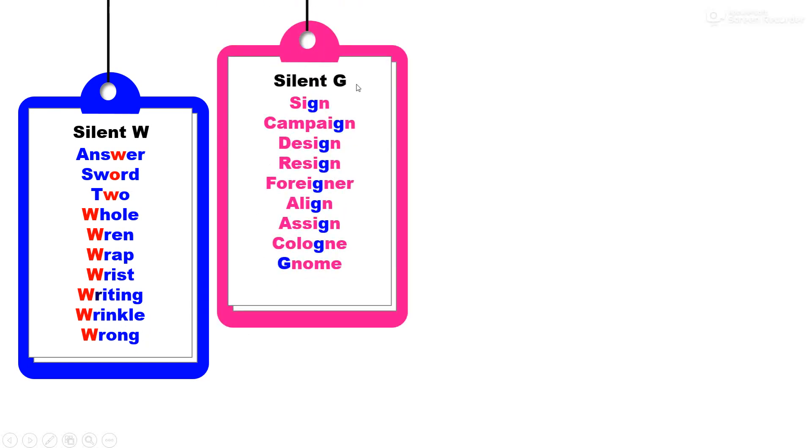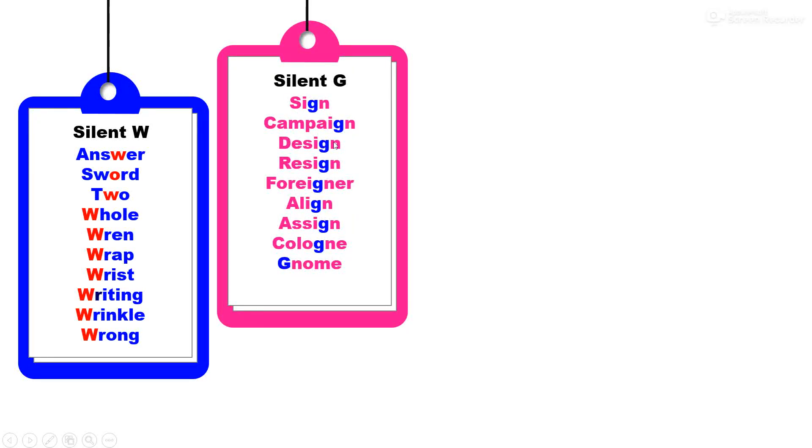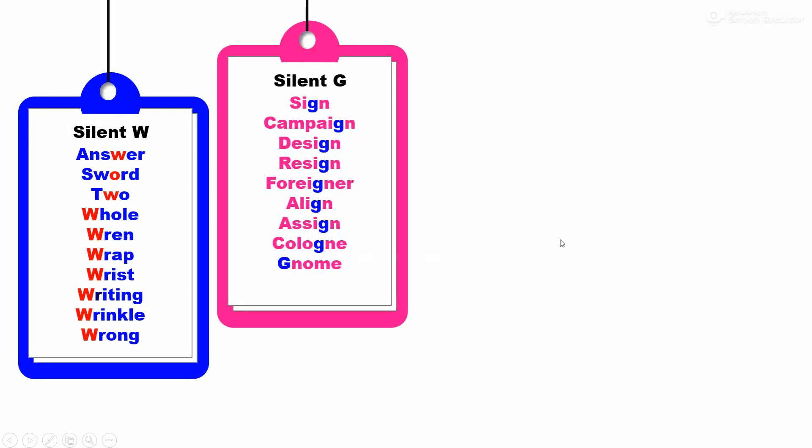Silent G. G sa ucchar ya shabdan madhe kela zaat nahi: sign, campaign, design, resign, foreign, aligned, assign, cologne, and gnome.